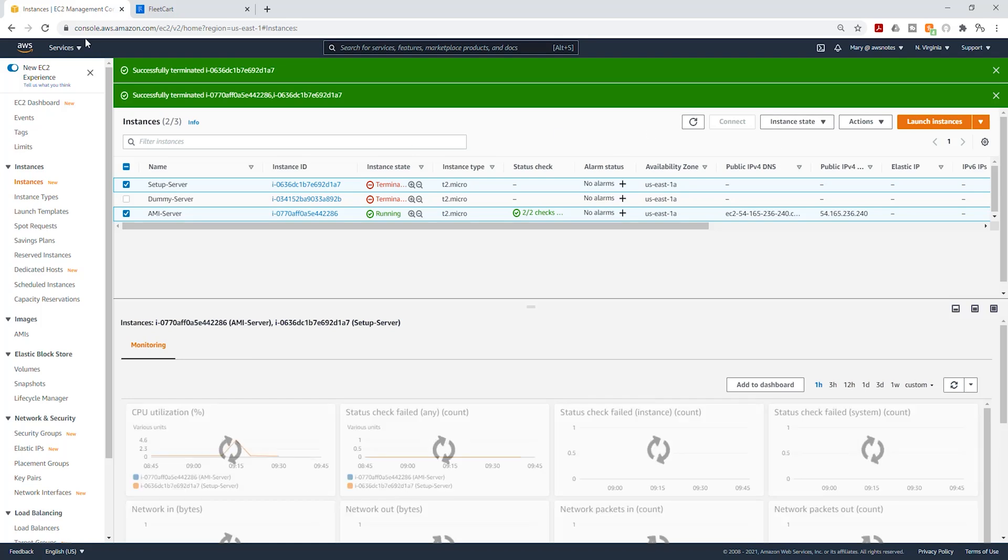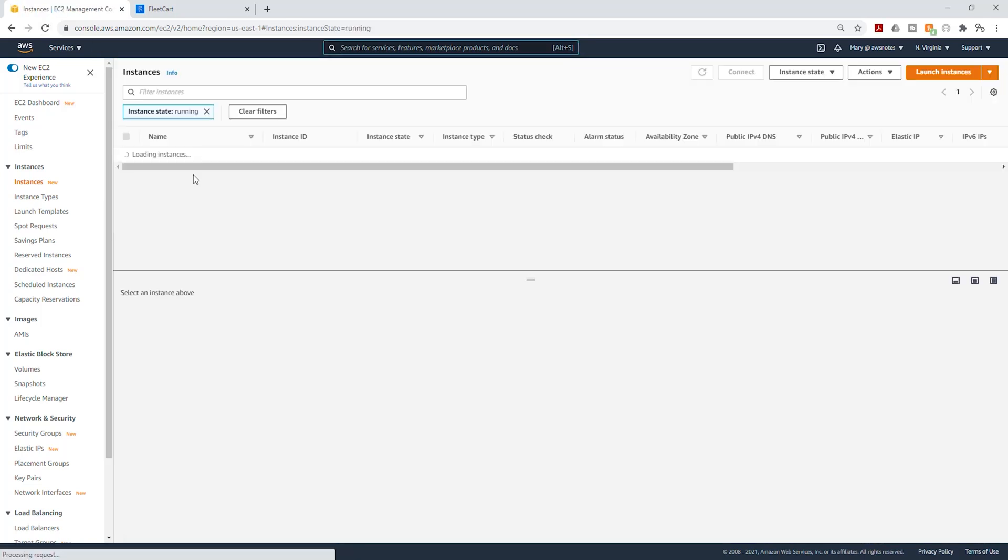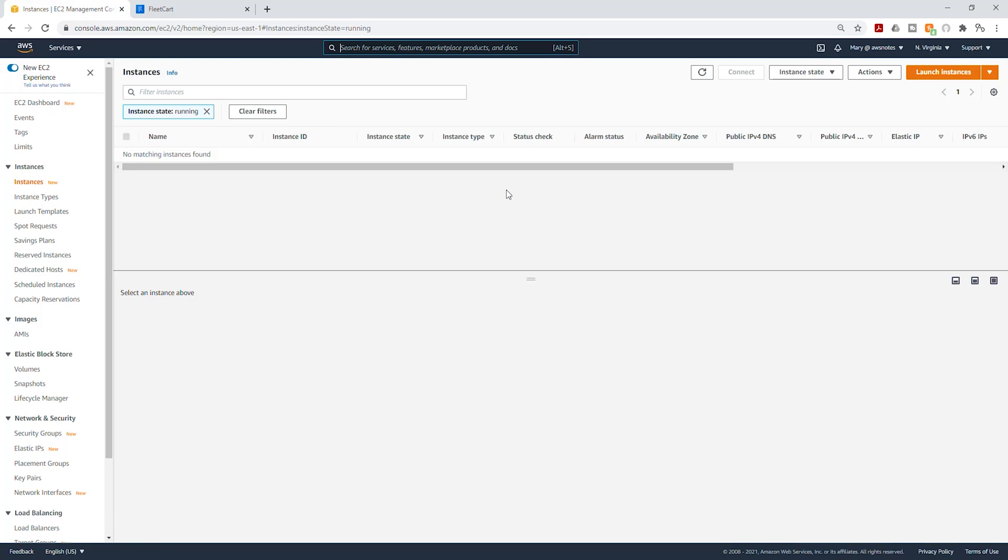And that is everything we need to do in this lecture. So refresh and make sure you don't have any EC2 instance running. In the next lecture, we are going to create our application load balancer. Thank you and I'll see you in the next lecture. Bye.